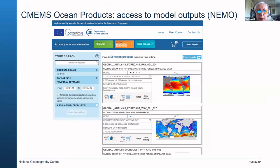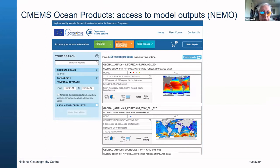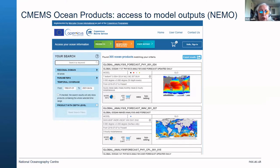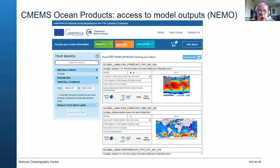If you want to look at model outputs, you go to the ocean products button and come up with a search screen. You can enter a keyword — for instance, wave height, current, or temperature — and zoom in. It will offer you options to choose the years you want, from 1992 to the present day. You can select your parameters and find the forecasts or hindcasts and reanalysis that include that data, and then download it.